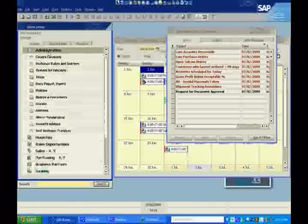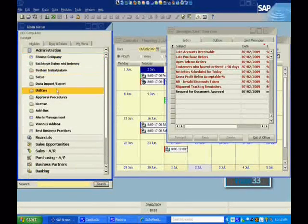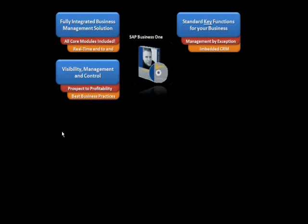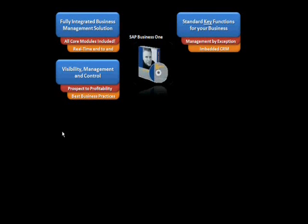Before we begin, let's first take a look at what Business One is in a nutshell. SAP Business One is a fully integrated business management solution.